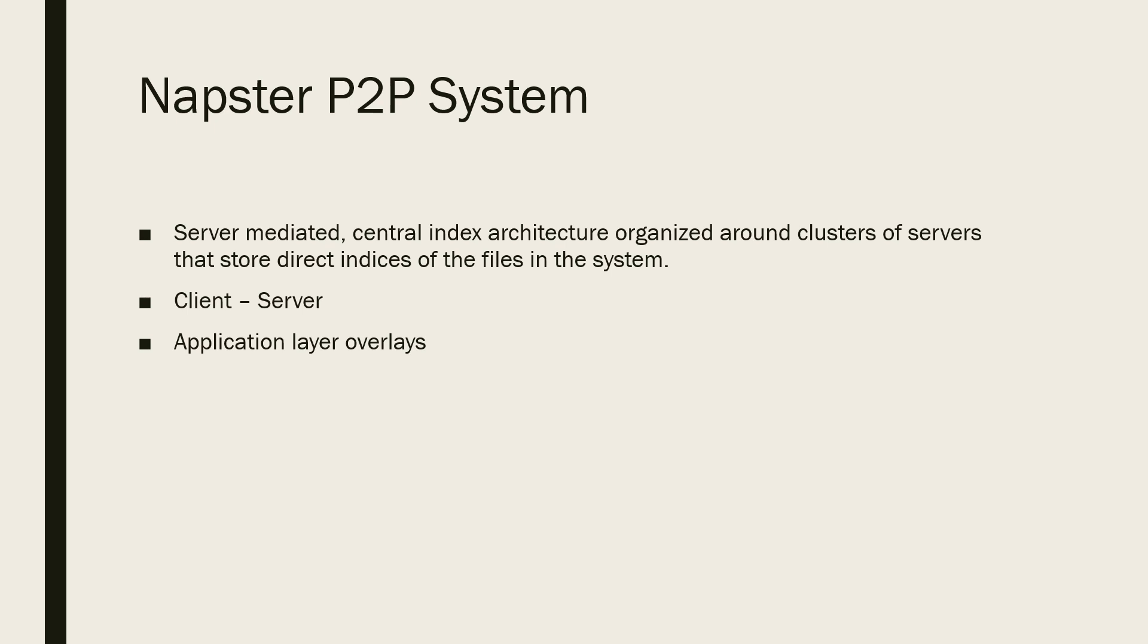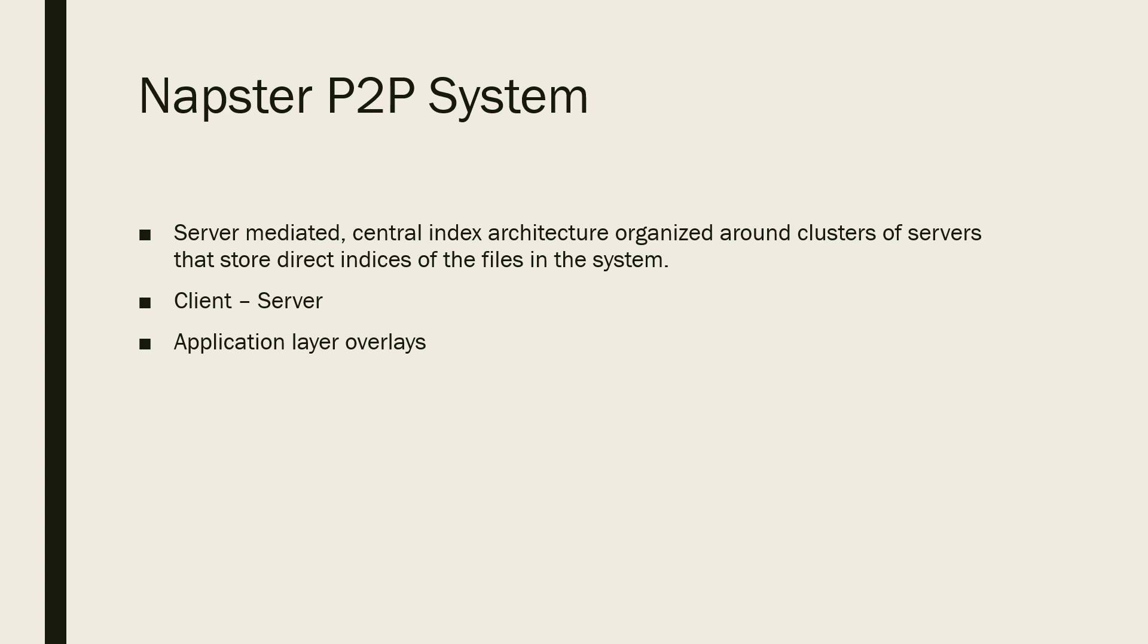The server responds to the client with information about users connected to it and the files they share. On receiving the response, the client chooses one of the users from whom to download a desired file. The server provides the address to enable the P2P connection between the client and the selected user.